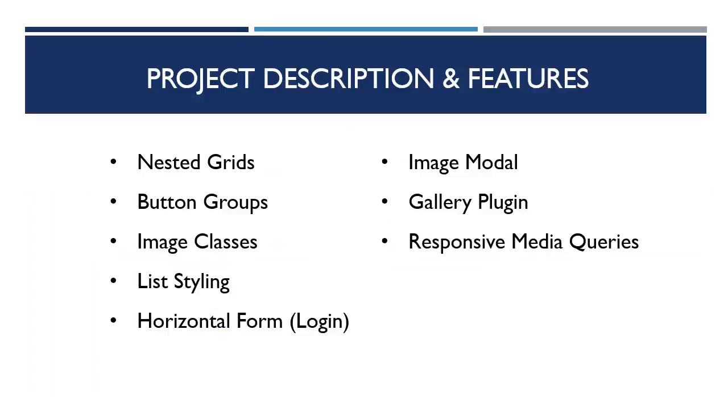Some of the functionality that we're gonna be creating is nested grids, button groups, bootstrap image classes for thumbnails and responsive images, list styling. We're gonna create a horizontal form, which will be the login form.